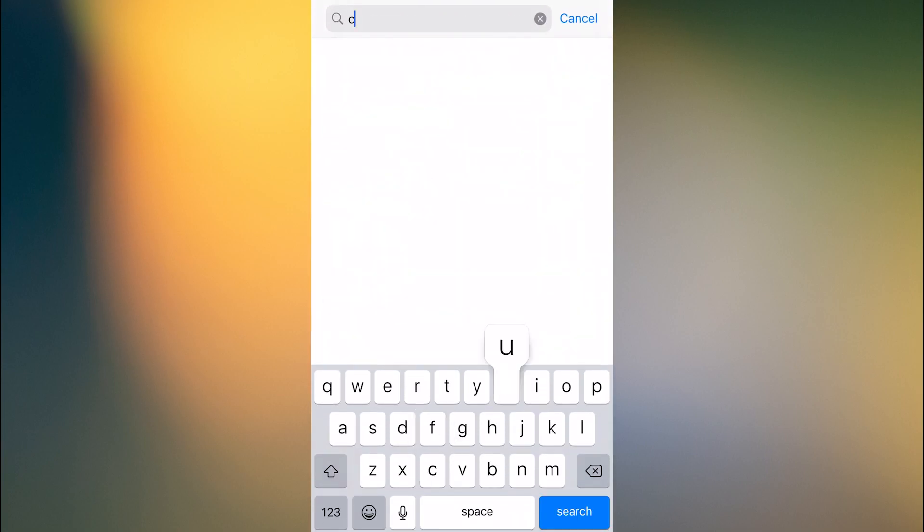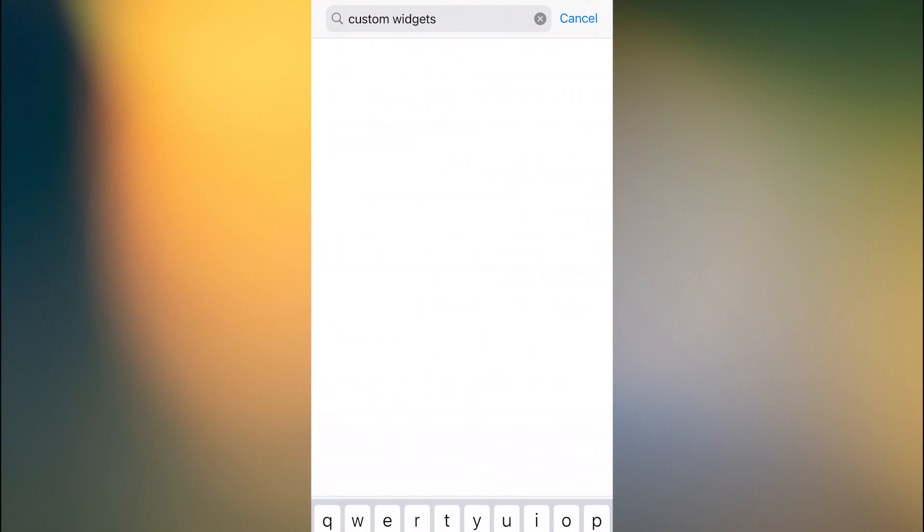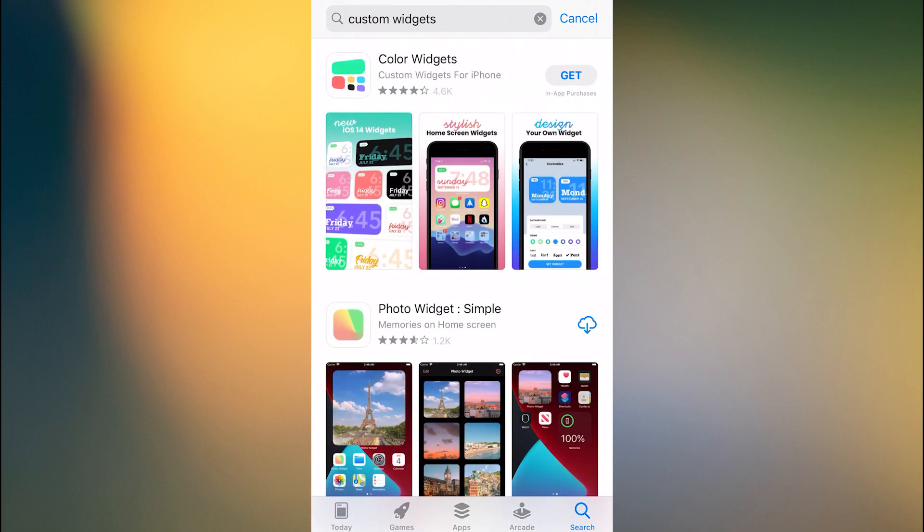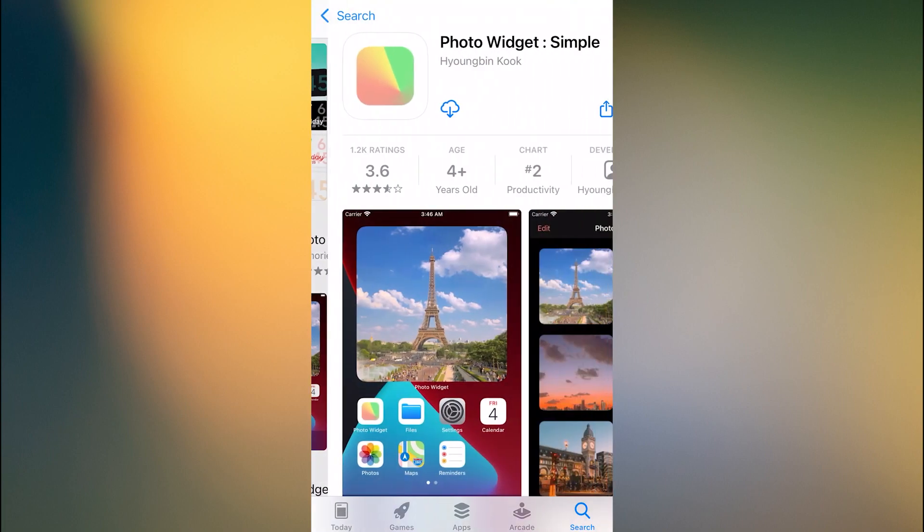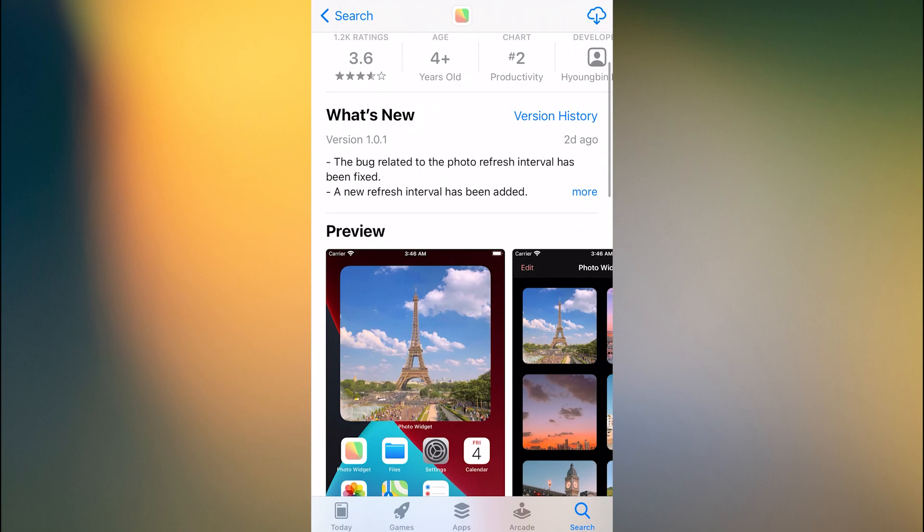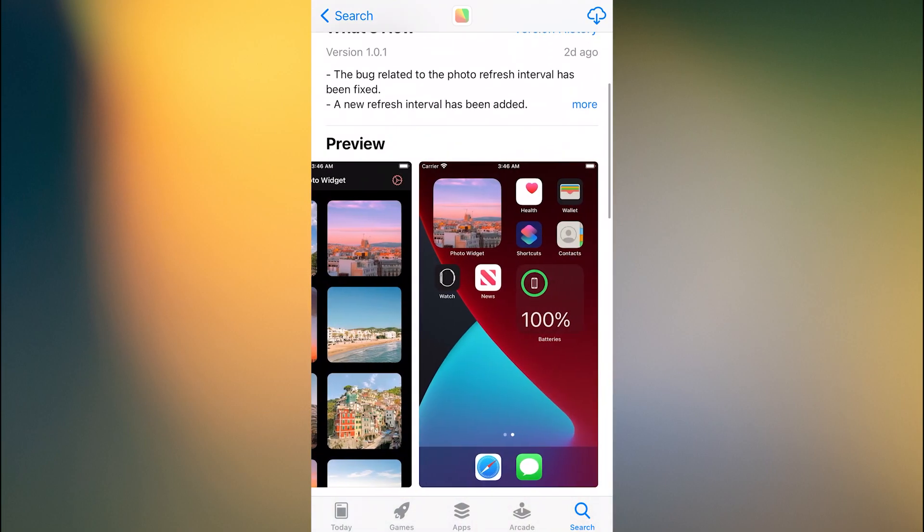So what you need to do is head over to the App Store and search Custom Widget, or Custom Widgets, and one of the first results you'll see is the Photo Widget Simple.